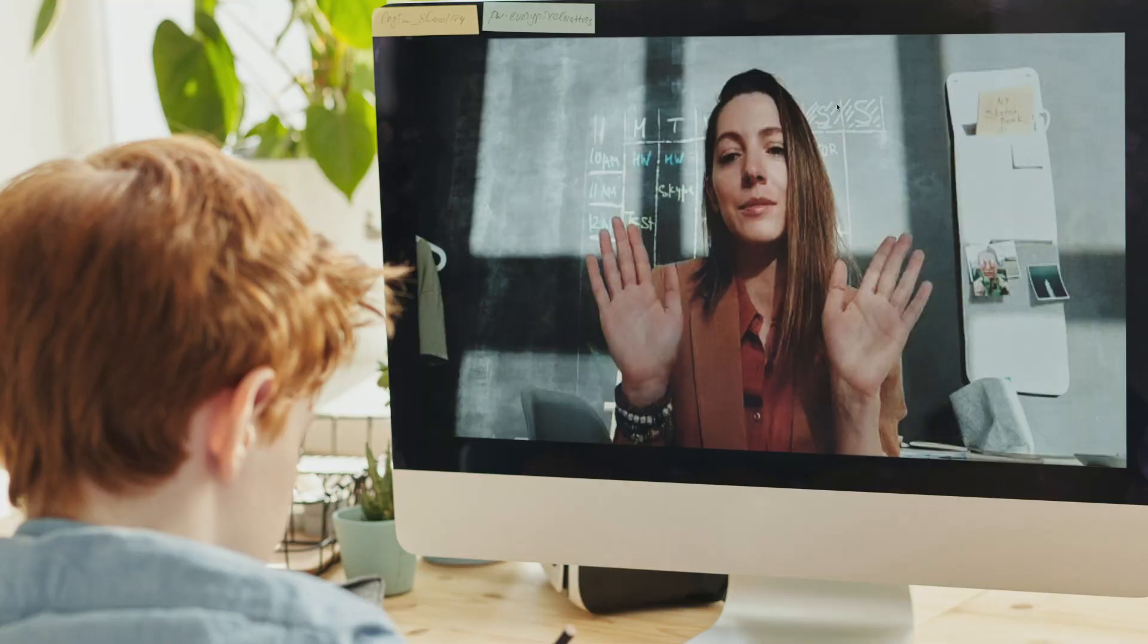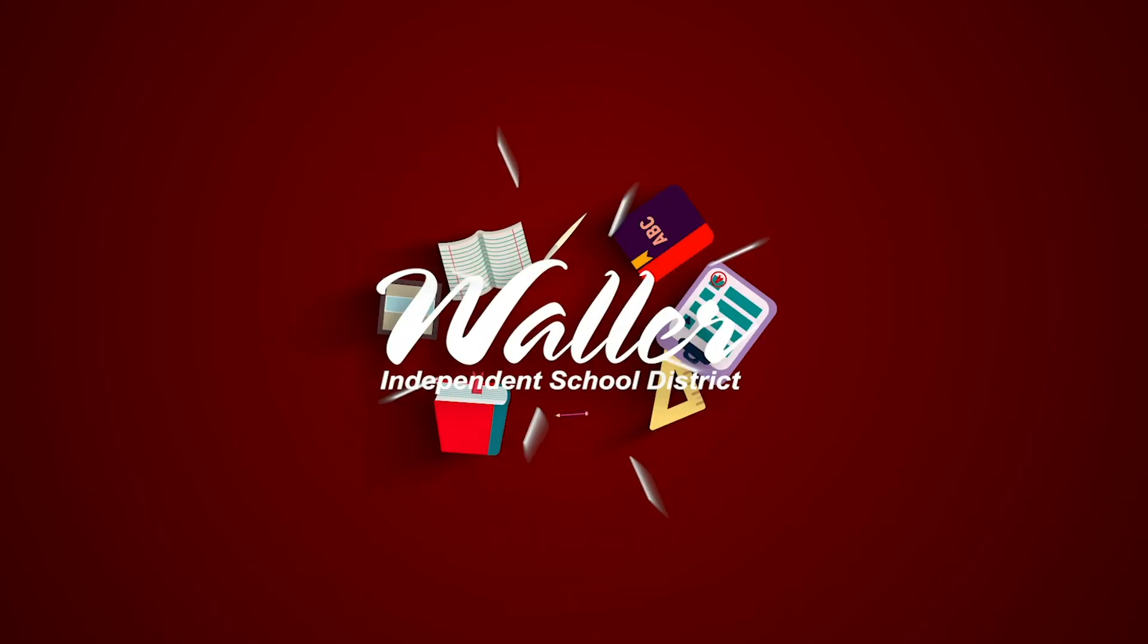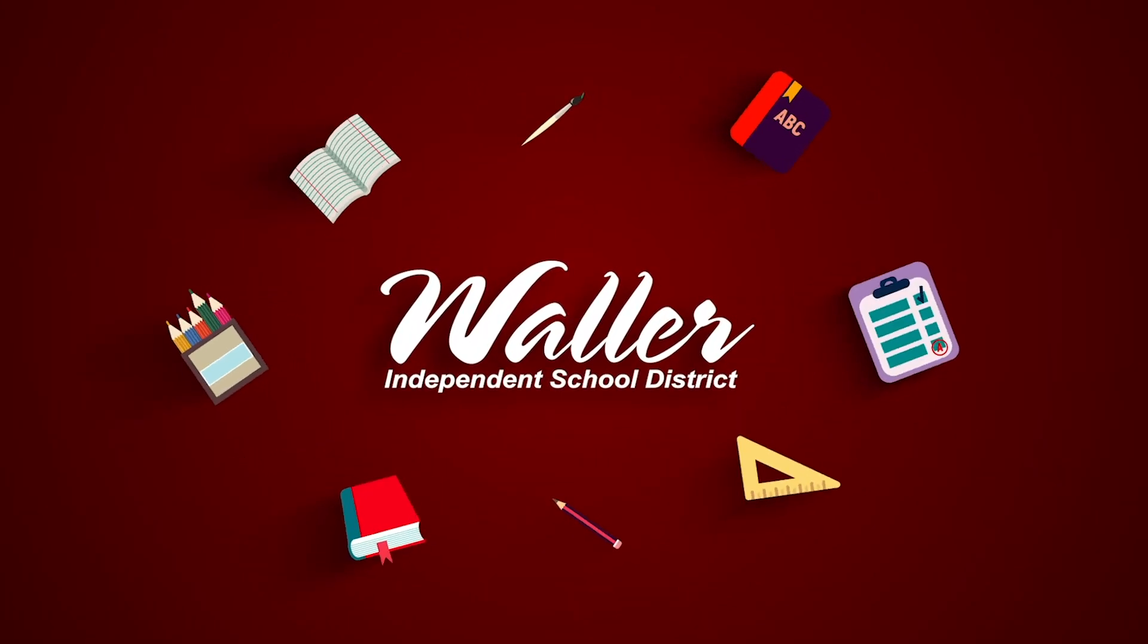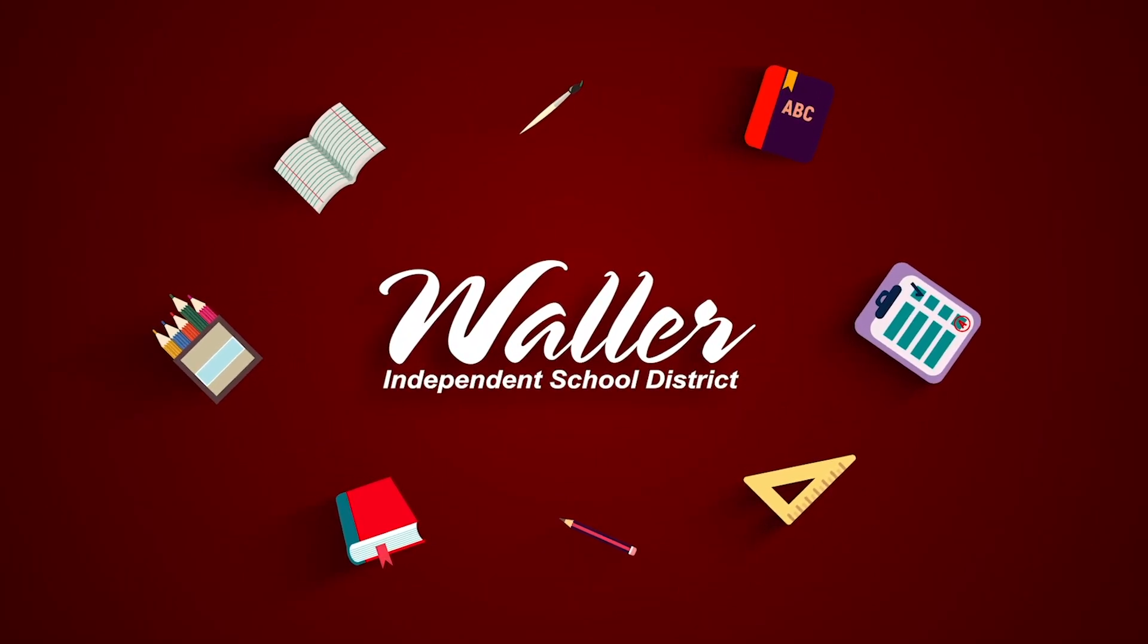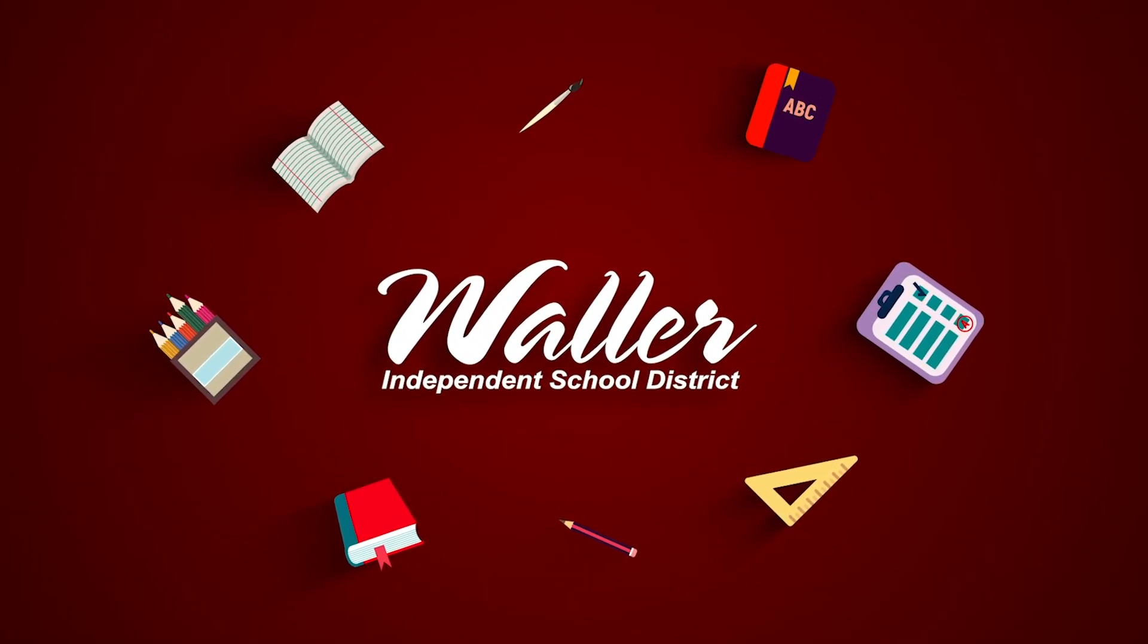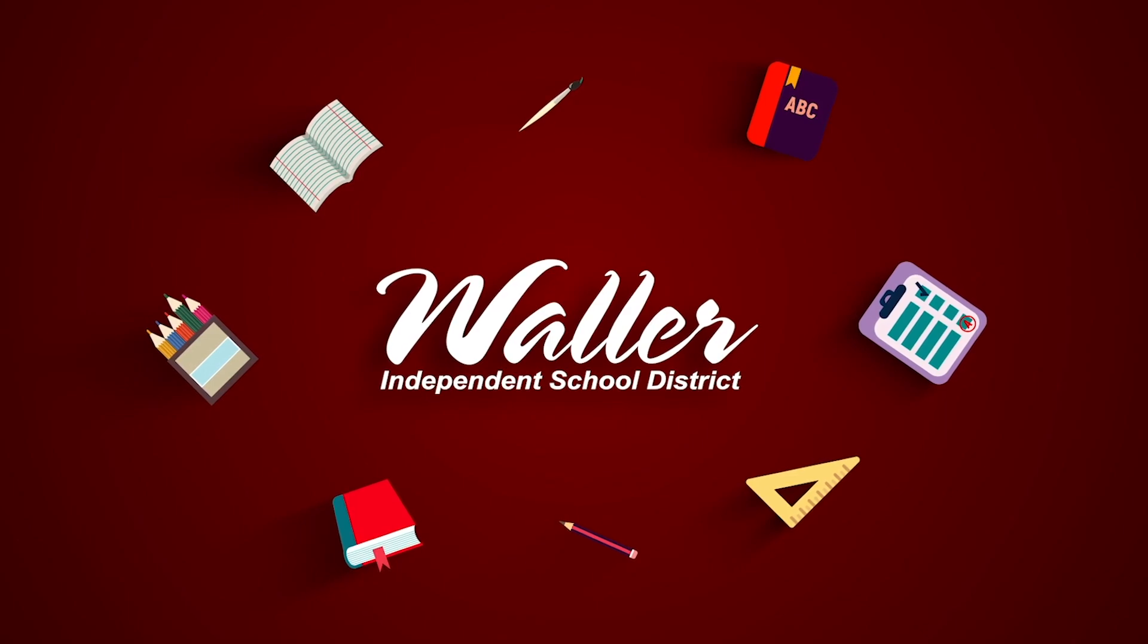Thank you for your support and partnership during the 2020-2021 school year. In Waller ISD, we work together and do whatever it takes because our kids deserve greatness.